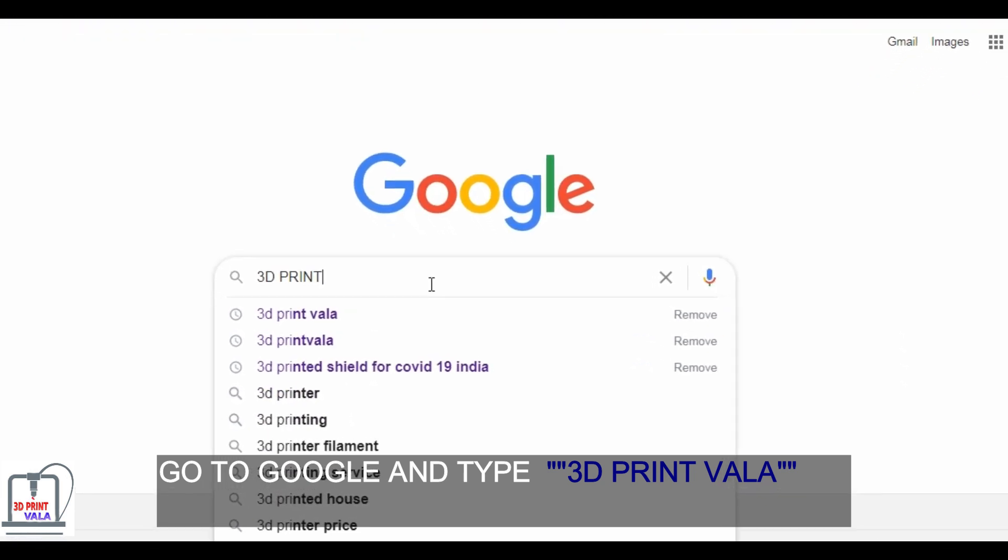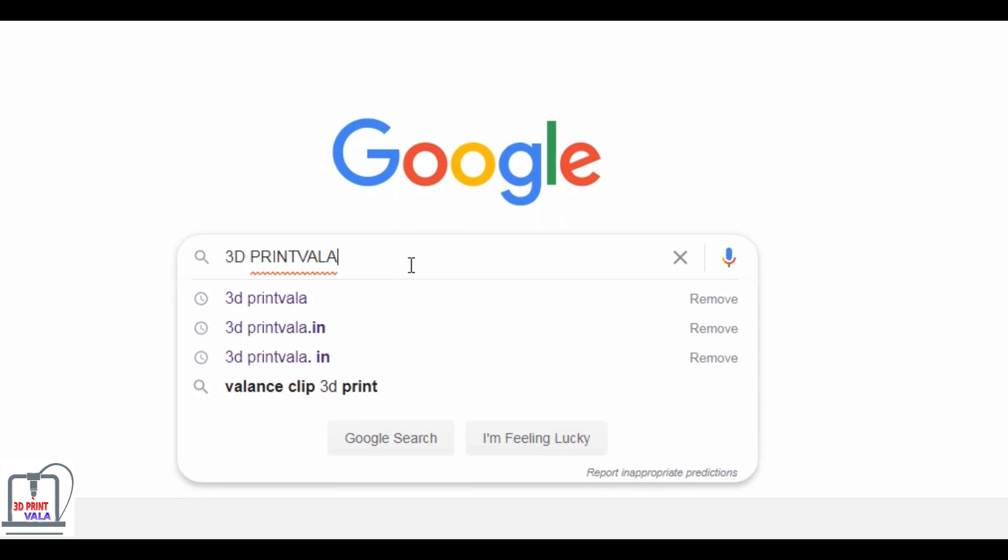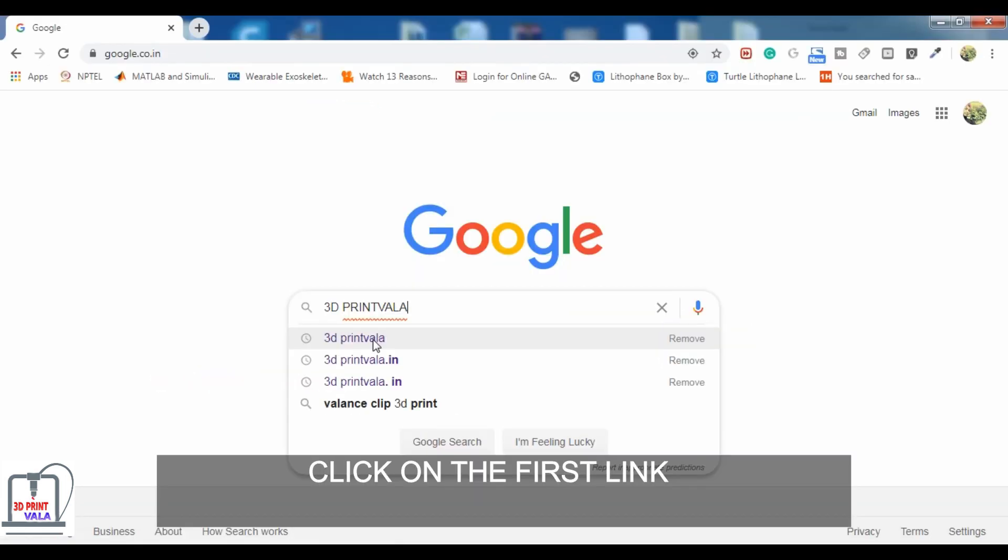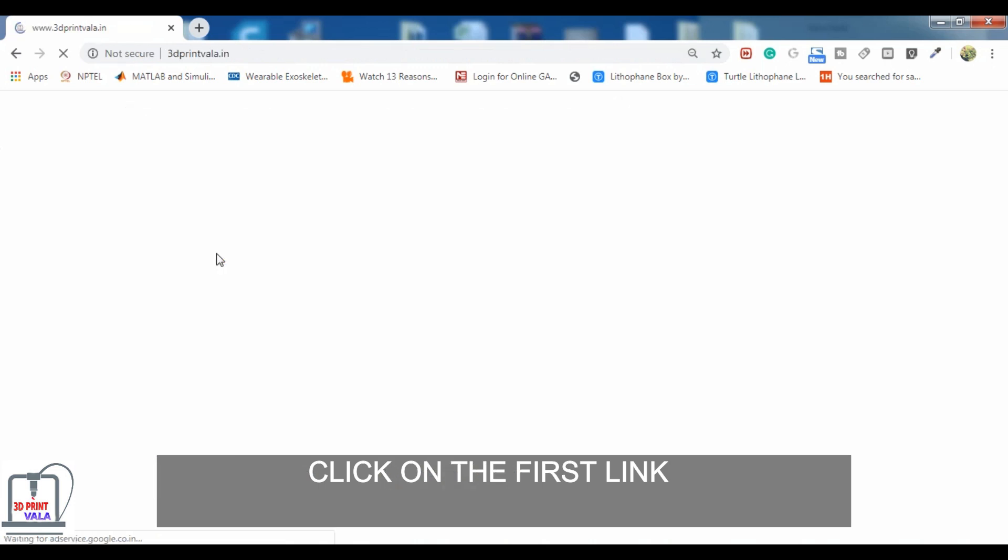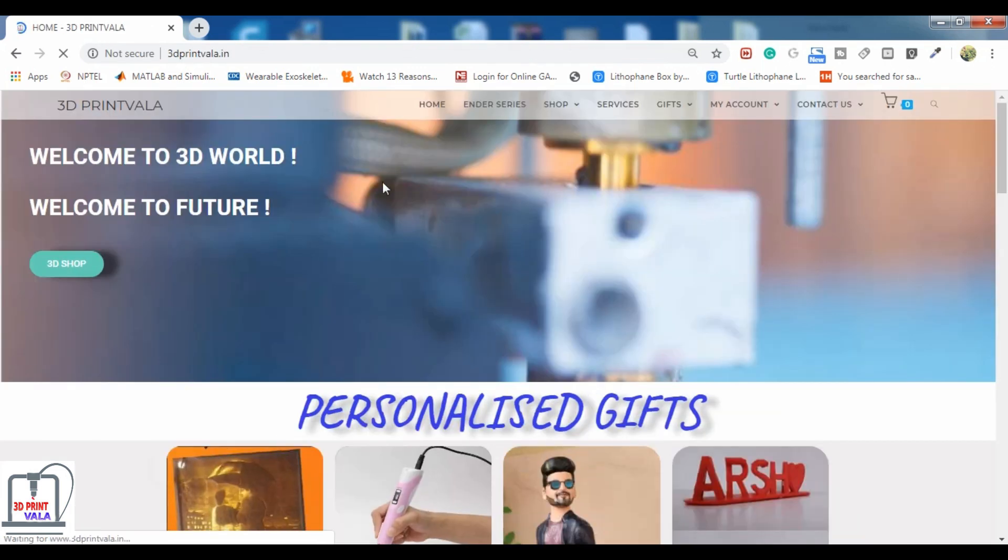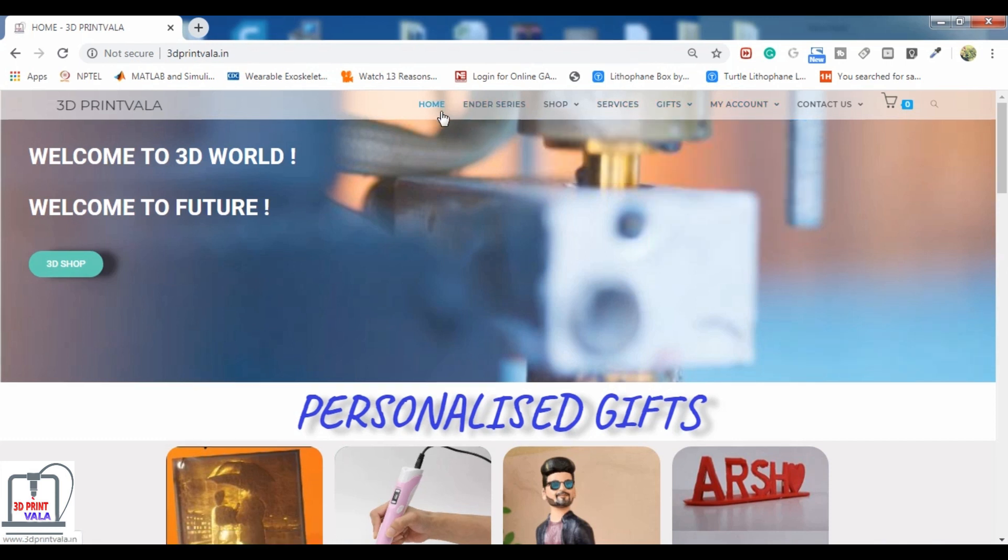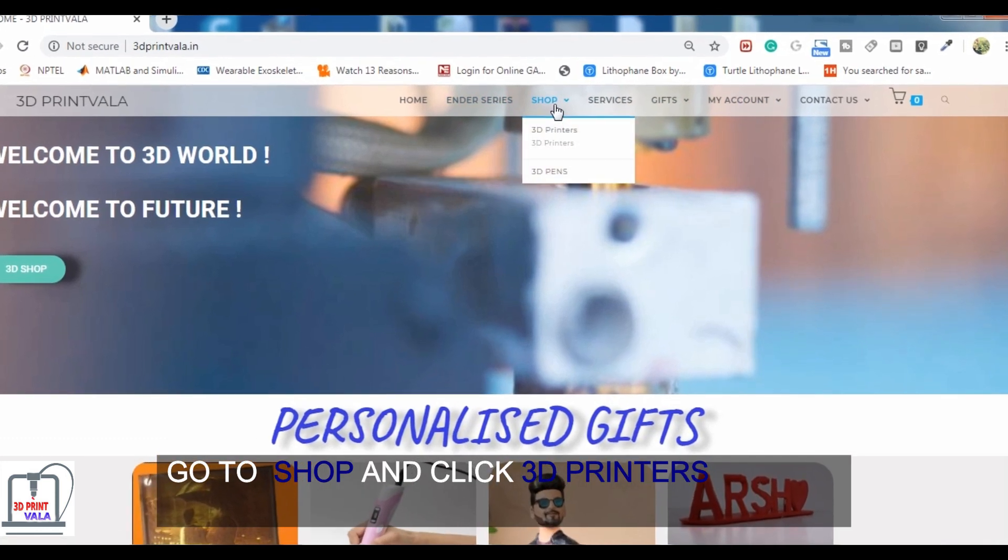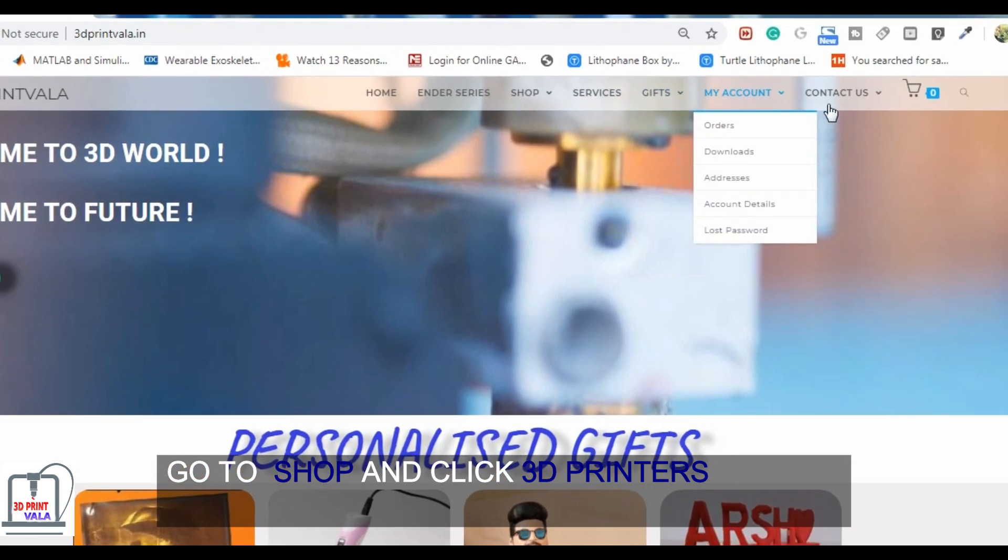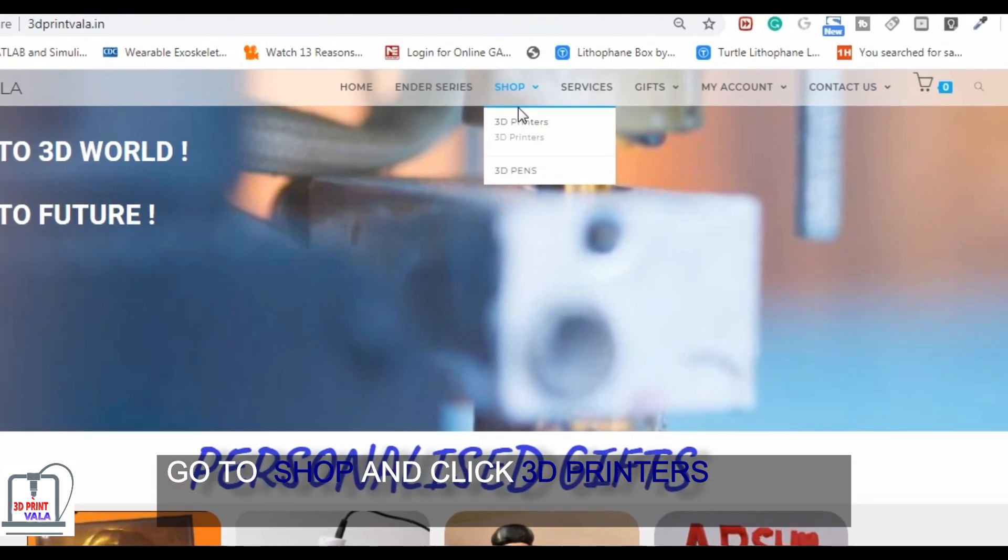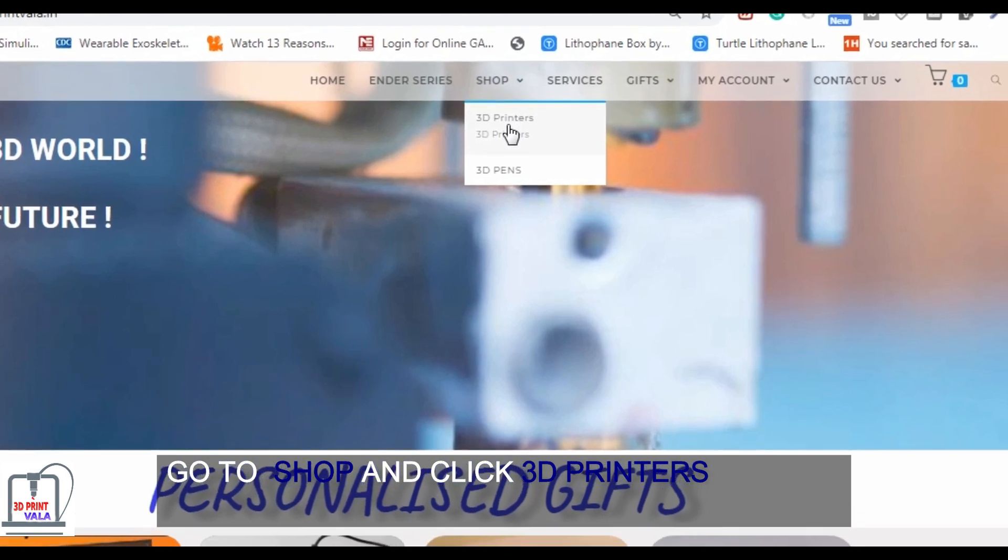Go to 3dprintwala and click on the first link. This is the home page of 3dprintwala. Click on the shop in header, choose 3D printers.